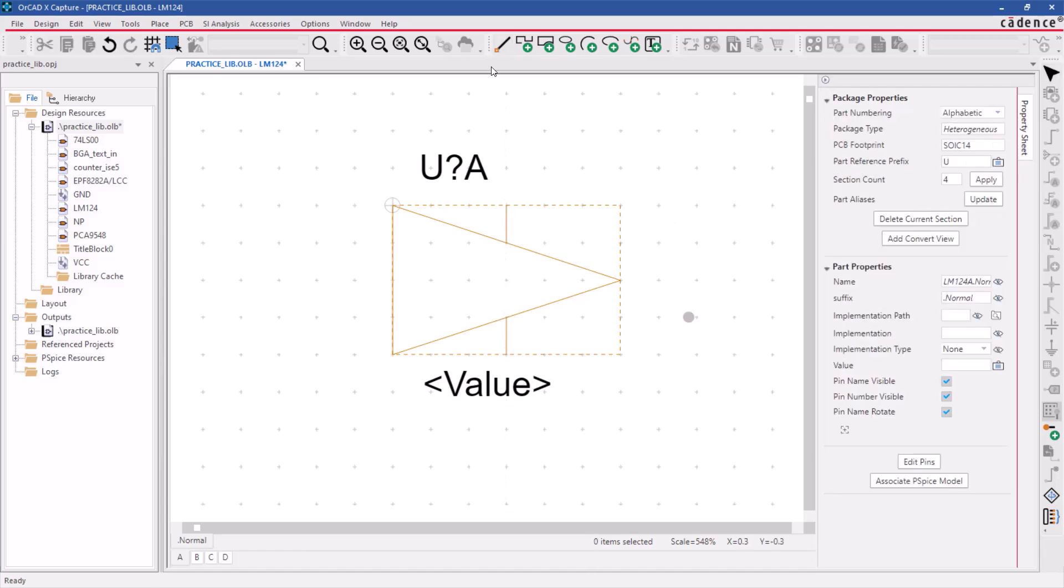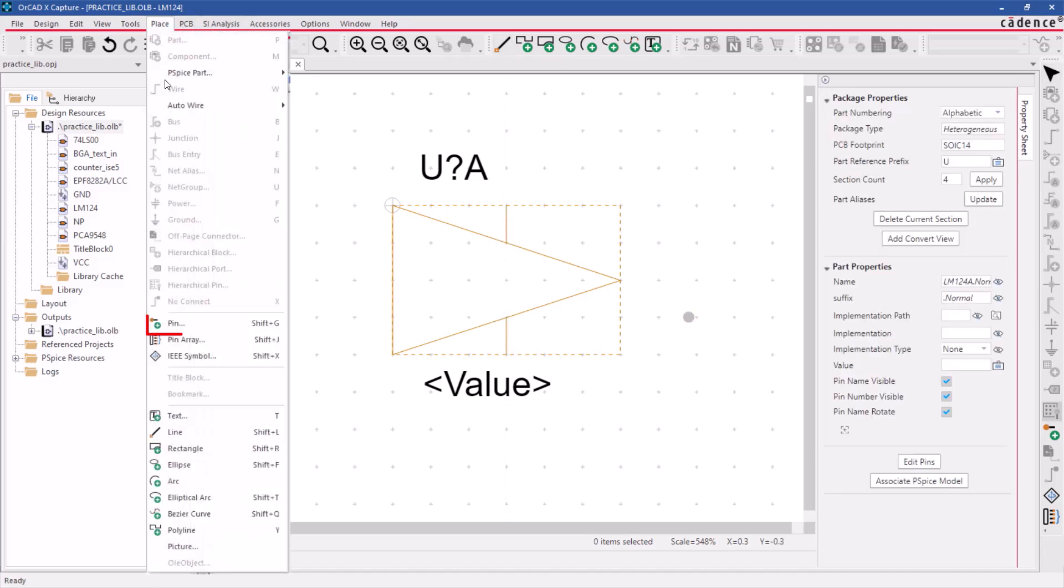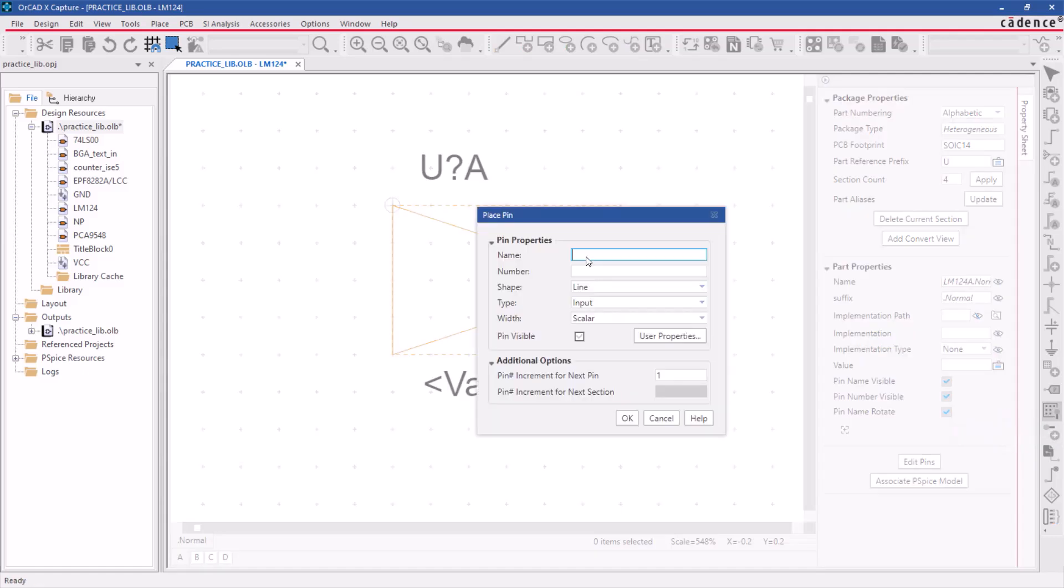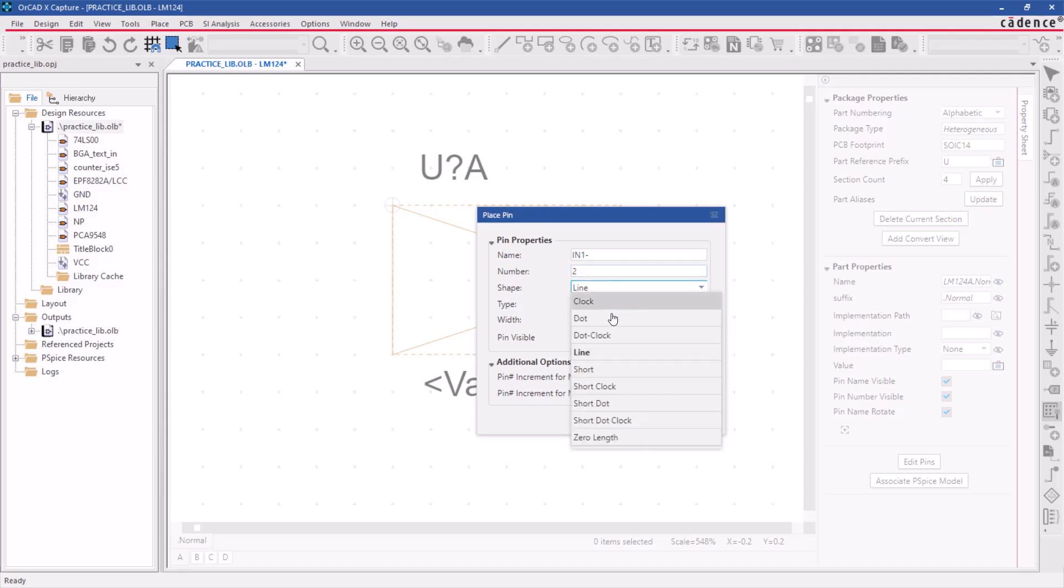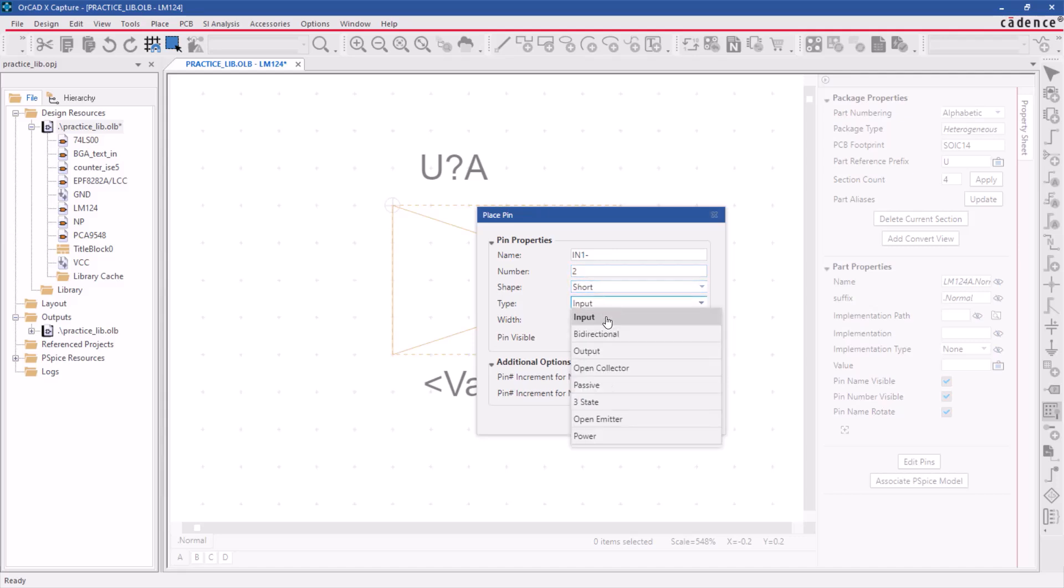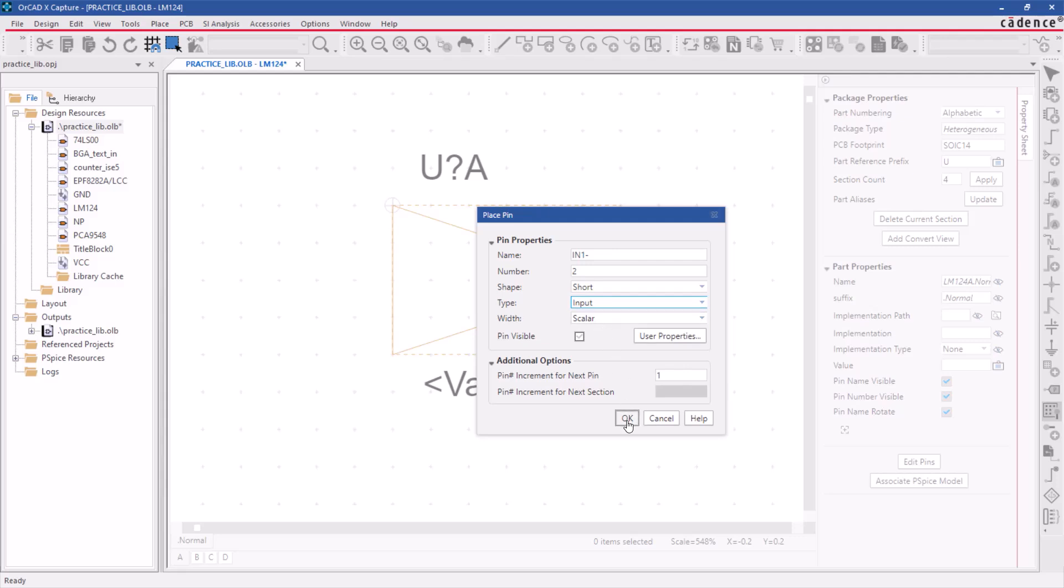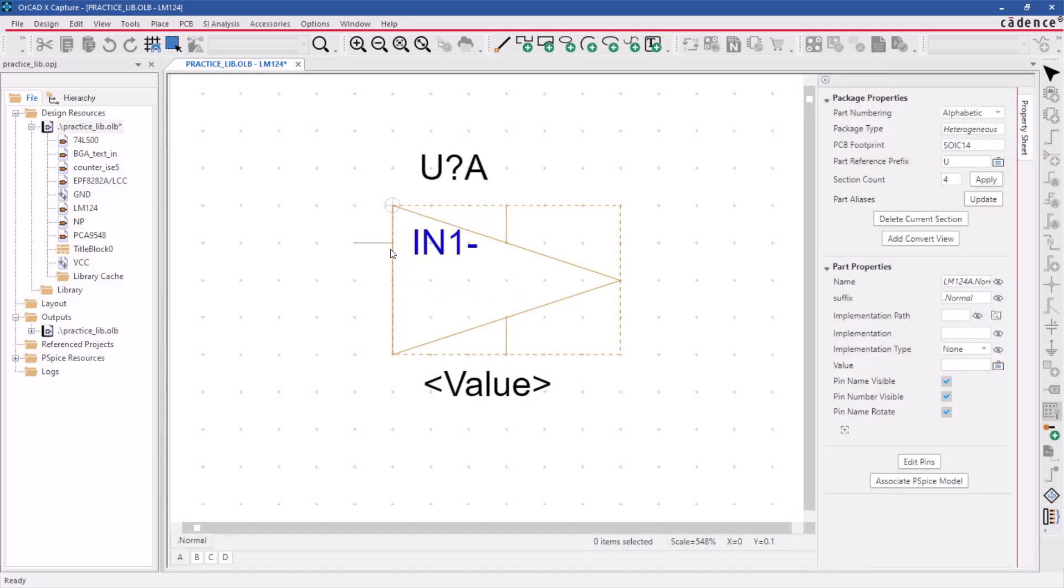To place a pin, use the place pins command or the pin icon in the toolbar. In the place pin dialog box, specify the pin name and number, choose the pin shape, and set the pin type. Click OK to place the pin.